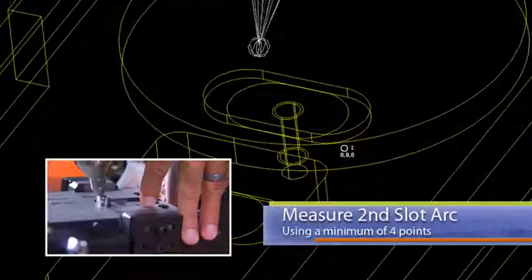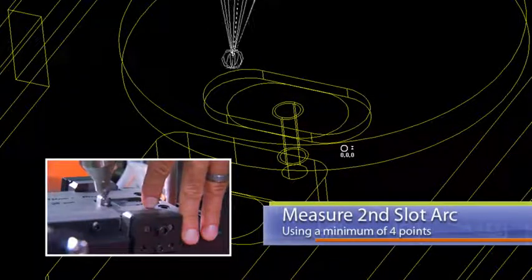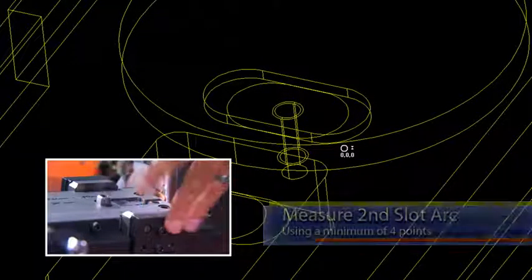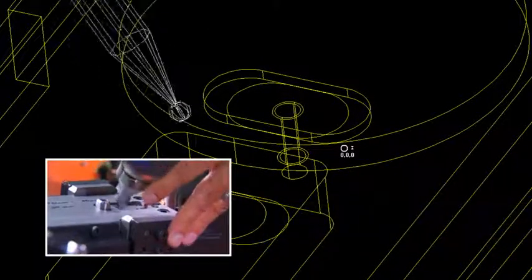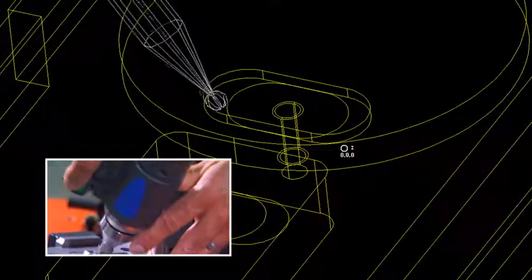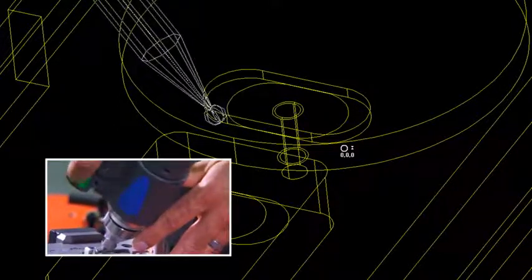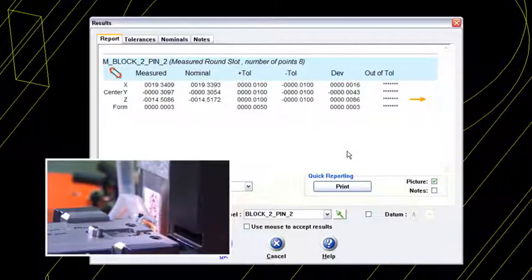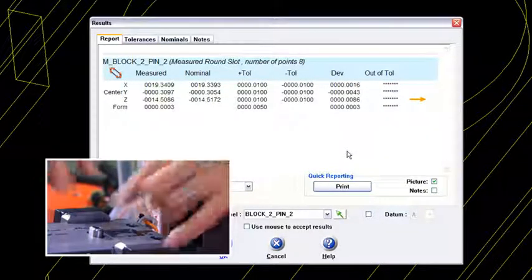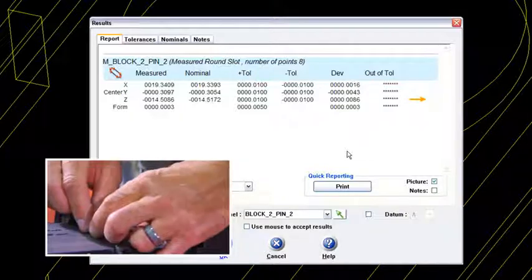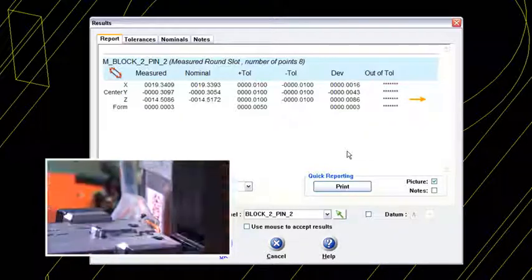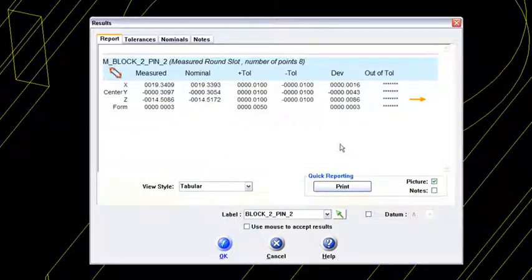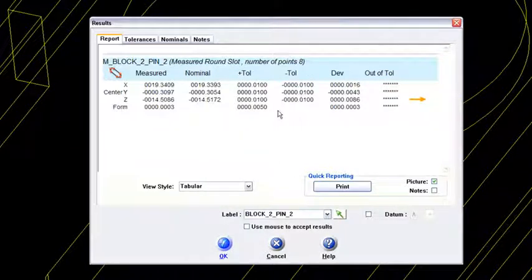I take one point here, one about here, one about here, and one about here, then compensate away. Never cross the geometry. Then what Ferroprobe does is it goes out and solves for the best fit center formed by these two arcs. Notice in my SAT file I've already had this model prepared — I've got data out there that it's comparing it to. Here's my nominal, and I've already got a tolerance in there of plus or minus ten thousandths.